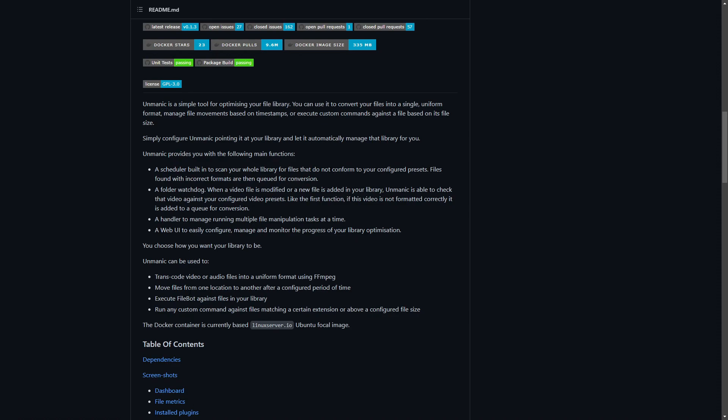You get to choose how you want your library to be. Unmanic can transcode video and audio, move files from one location to another, execute Filebot against files, or run custom commands against files matching a certain extension or above a configured file size. For example, you can say all movies over 40 gigabytes — go shrink them down. It's able to shrink sizes significantly, which is one of the biggest selling points especially with the price of hard disks these days.